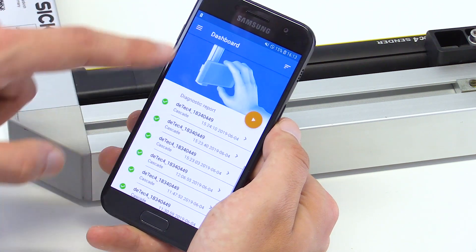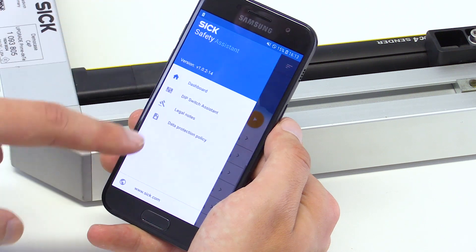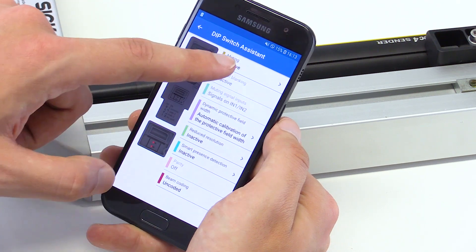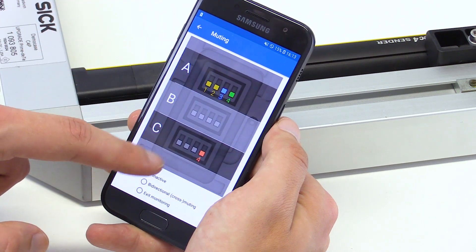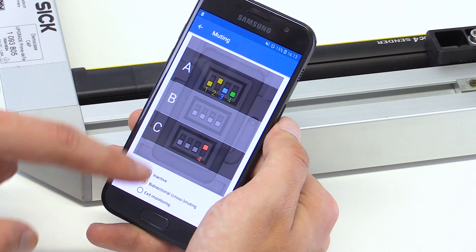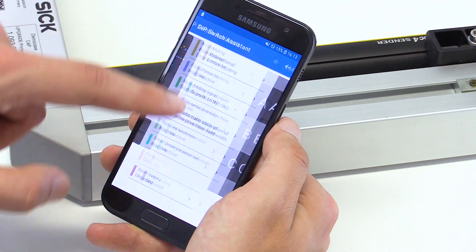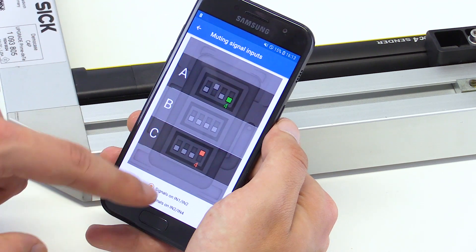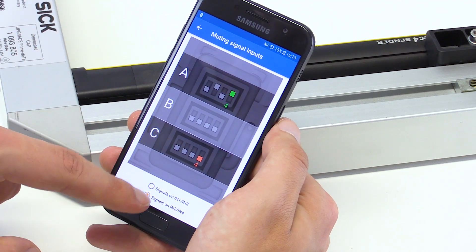The DIP switch assistant supports the fast configuration of the system. Depending on the chosen configuration, the assistant will visualize the configuration of the DIP switches.